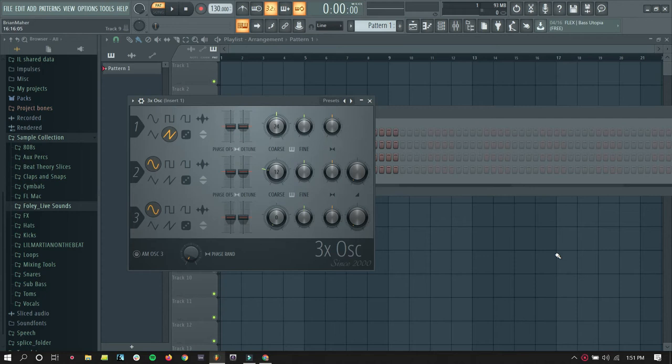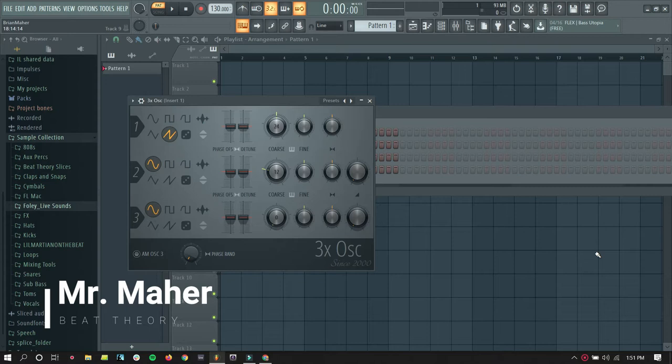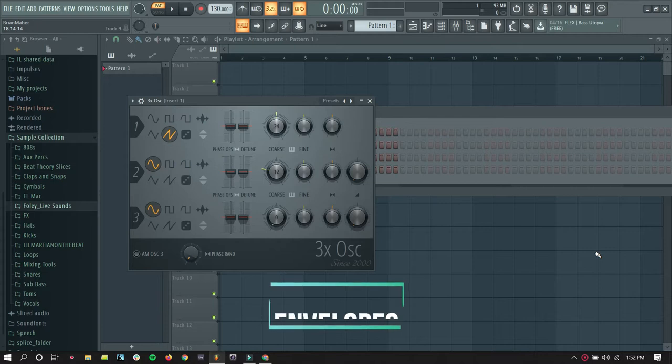Hello everyone, this is Mr. Mar with Beat Theory, and today I'm going to show you how to understand the concept of envelopes.